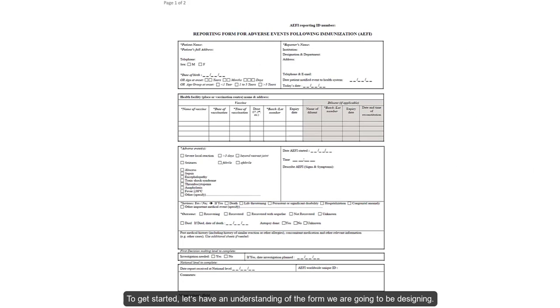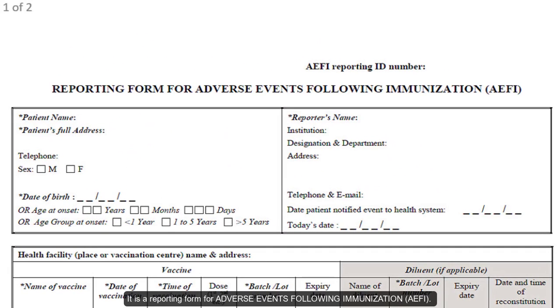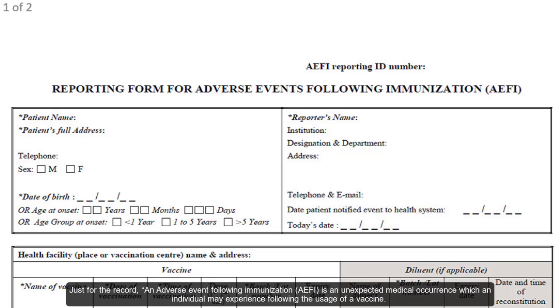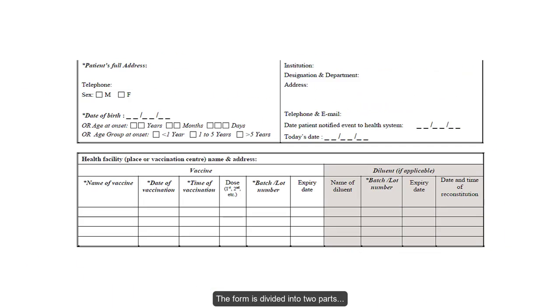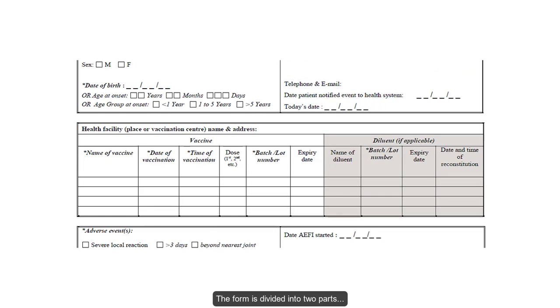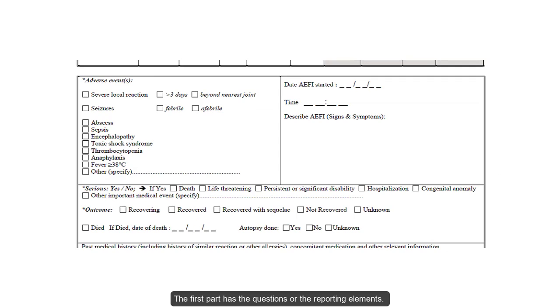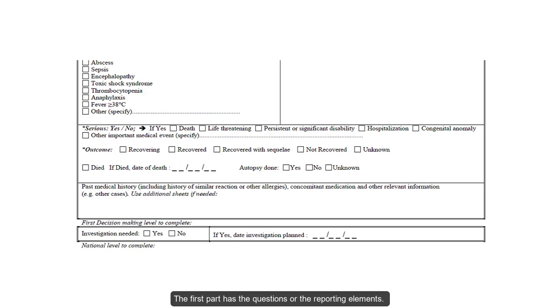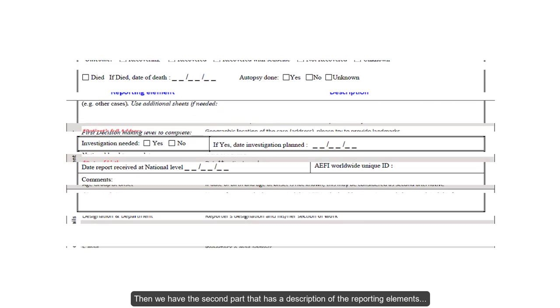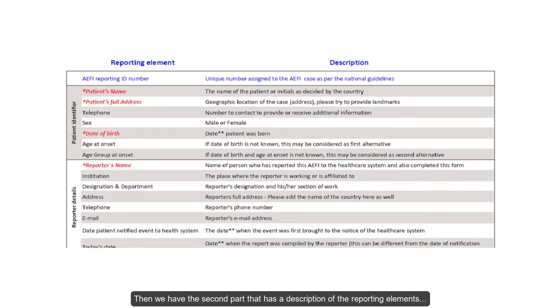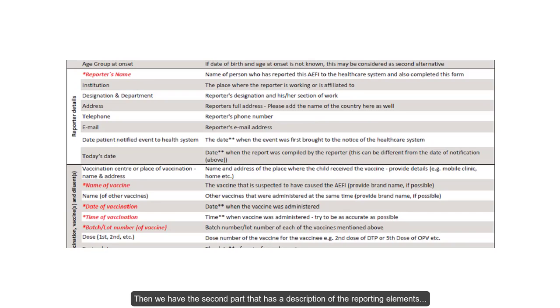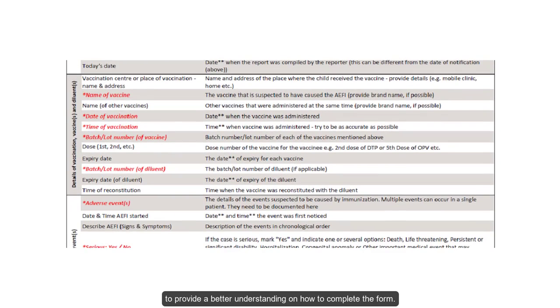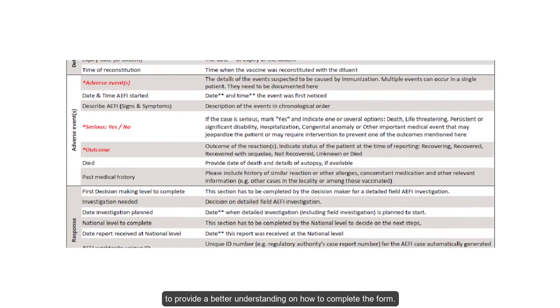To get started, let's have an understanding of the form we are going to be designing. It is a reporting form for adverse events following immunization. Just for the record, an adverse event following immunization is an unexpected medical occurrence which an individual may experience following the usage of a vaccine. The form is divided into two parts. The first part has the questions or the reporting elements. Then we have the second part that has a description of the reporting elements to provide a better understanding of how to complete the form.